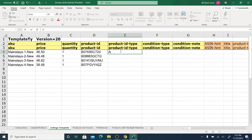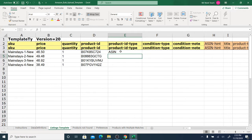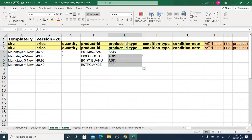Amazon wants to know what type of product ID you're using, because they allow different types — not just ASINs but also UPCs and possibly others. So you have to type in 'ASIN', then double-click and it will fill in the remaining rows.